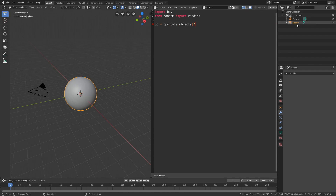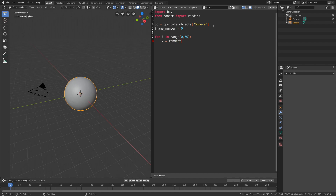Let's set the frame number at the beginning to zero, so frame_number equals zero. Then we need to use a for loop, which repeats a block of code. In the range you can decide how many times you want the block of code to be repeated. Then let's give the keyframes on the x-axis random values between minus 20 and 20.